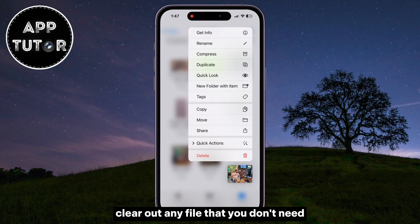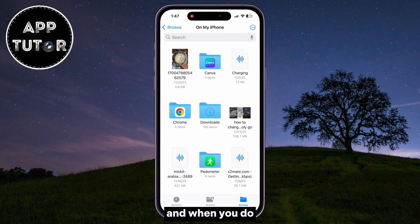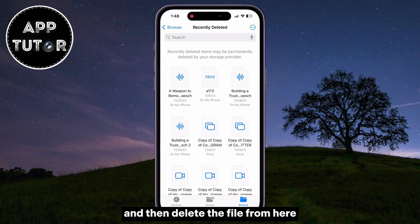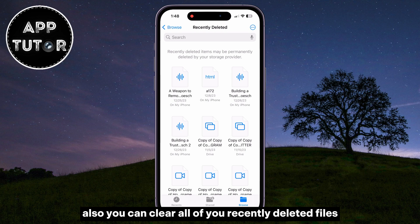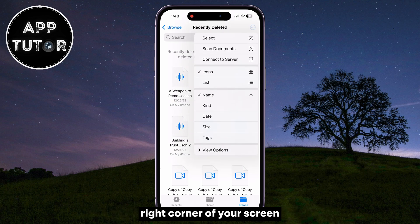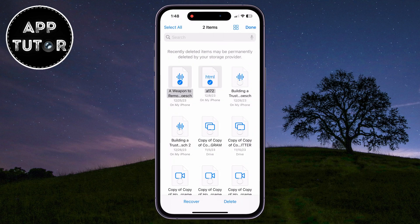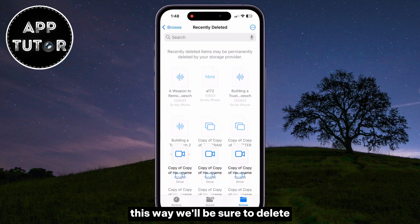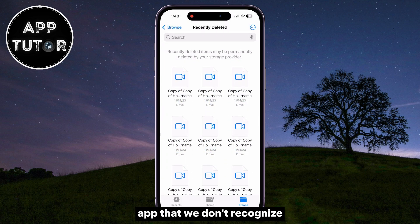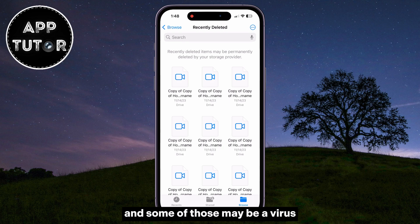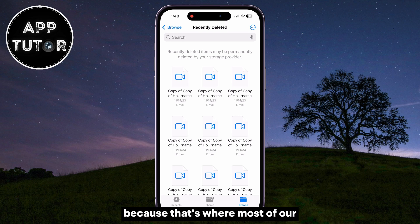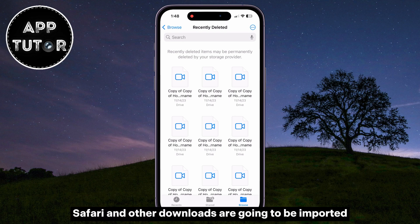Clear out any file that you don't need and don't recognize. When you do, go over to the Browse section, open the Recently Deleted folder, and then delete the file from there as well. You can clear all of your recently deleted files by tapping on the three dots at the top right corner of your screen, then select the files you want to remove and click the Delete button. This way you'll be sure to delete and remove all files from the Files app that you don't recognize, as some of those may be a virus. Make sure to visit the Downloads folder in the Files app, because that's where most of your Safari and other downloads will be imported.